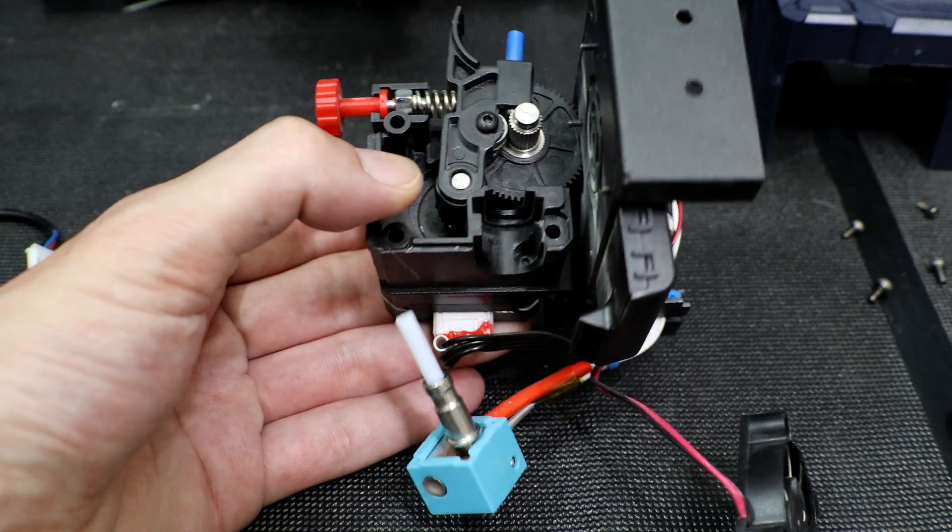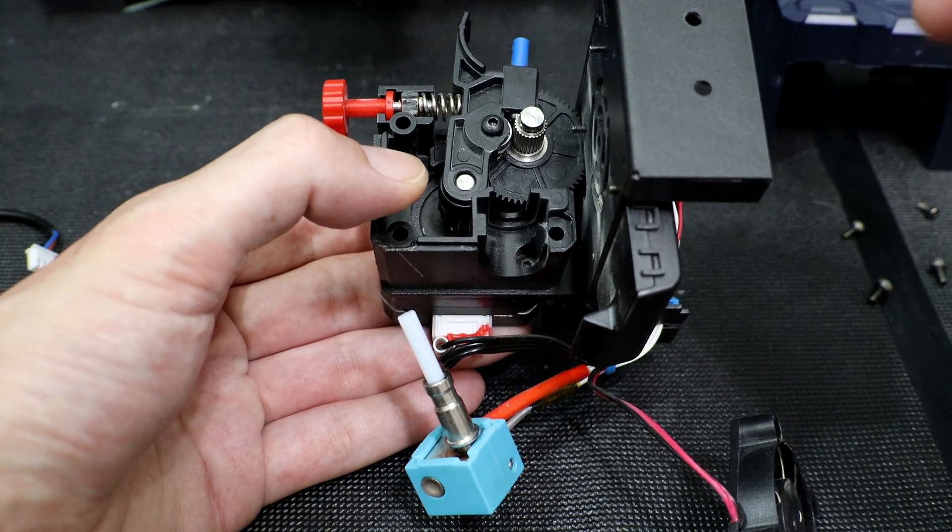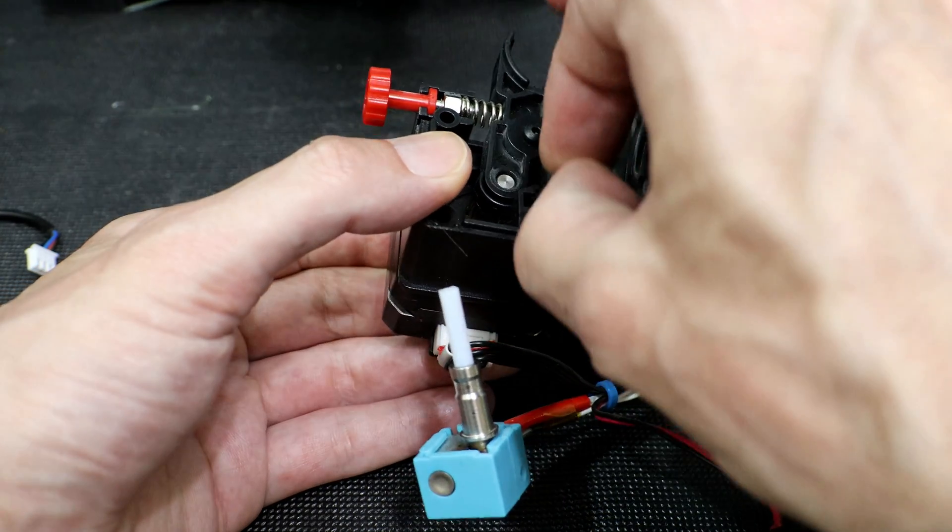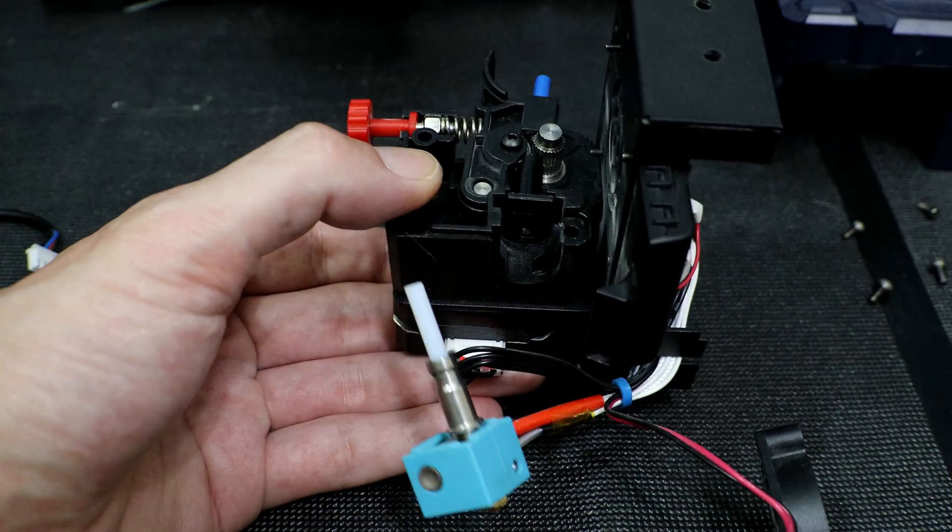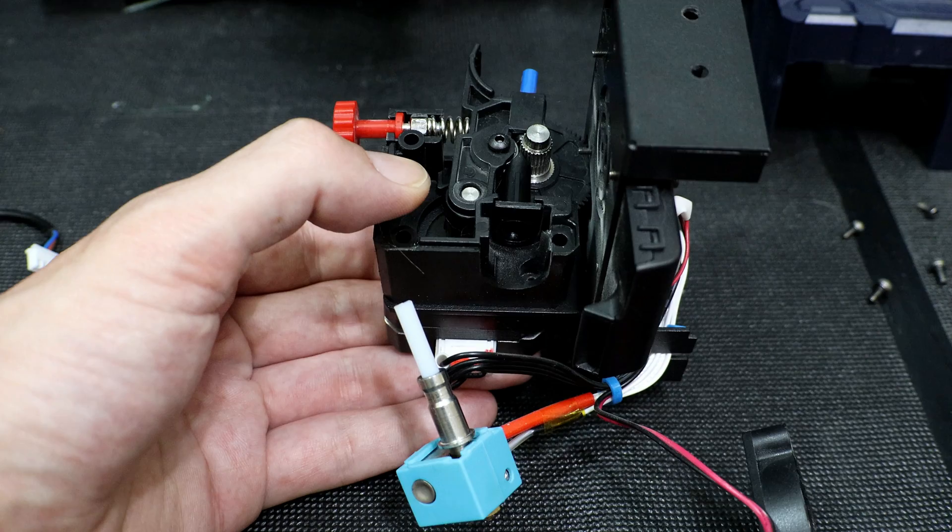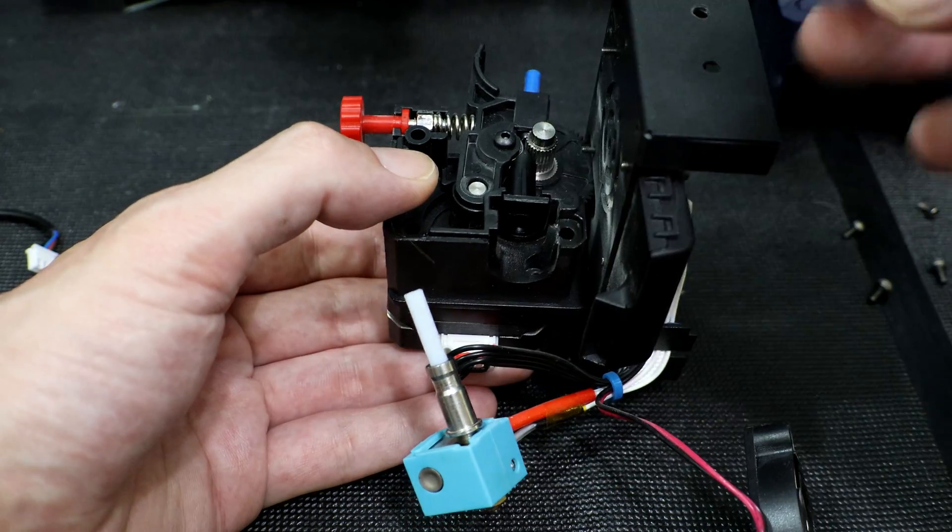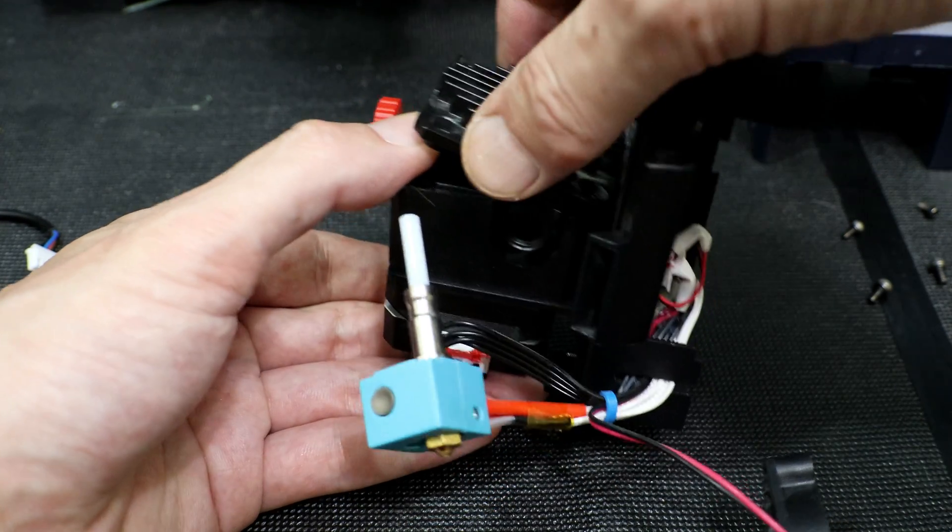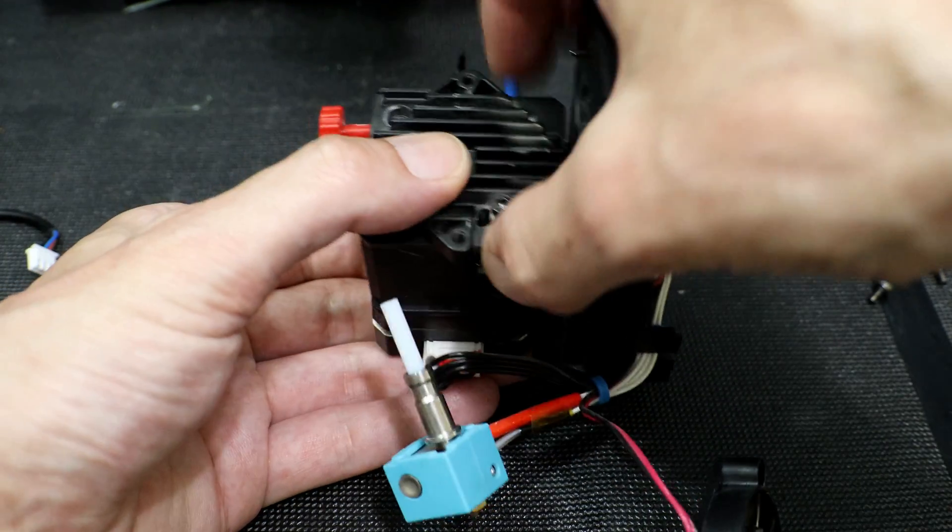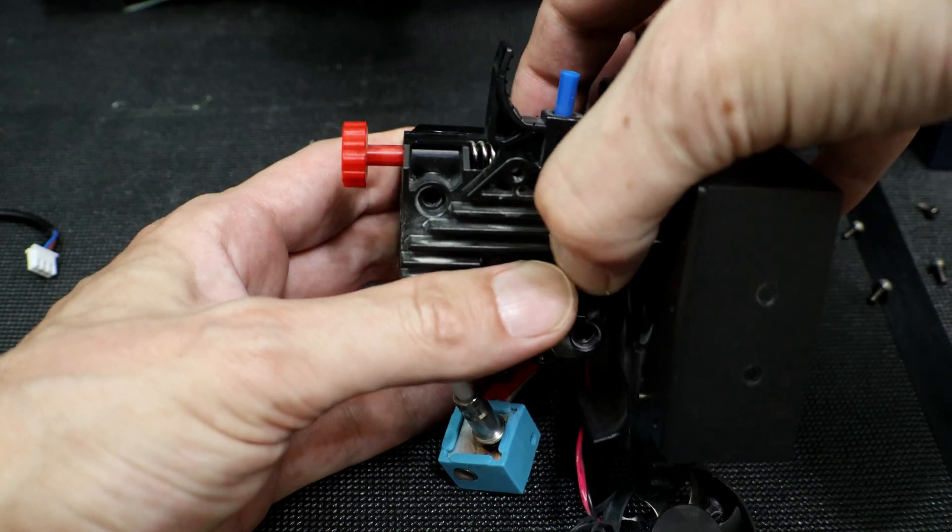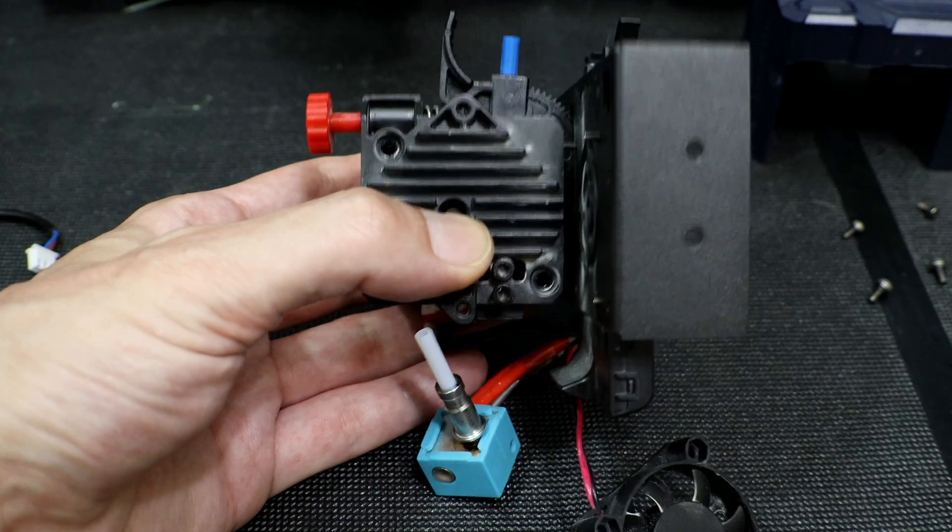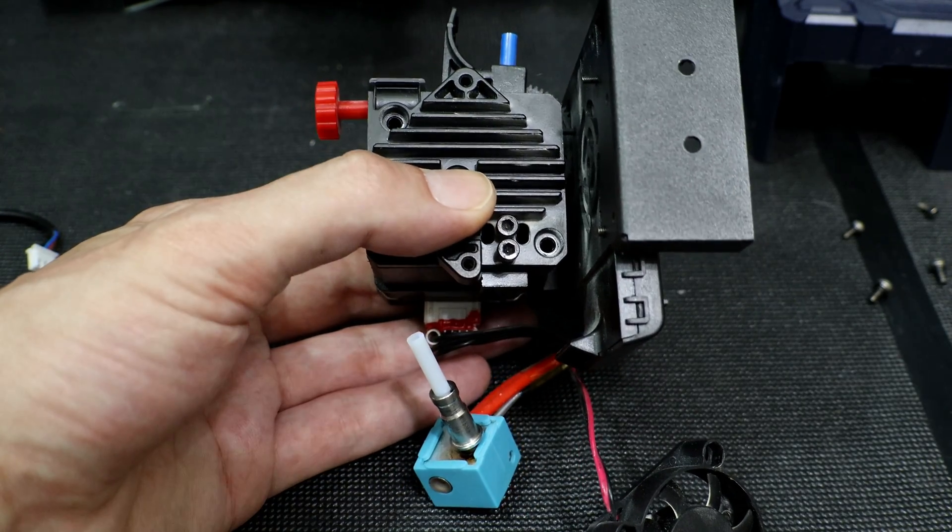Alright the first thing we're going to do is we're going to replace the filament guide and then put the heat sink back on. Everything should just line up and pop back into place. Now we're just going to replace the three screws.